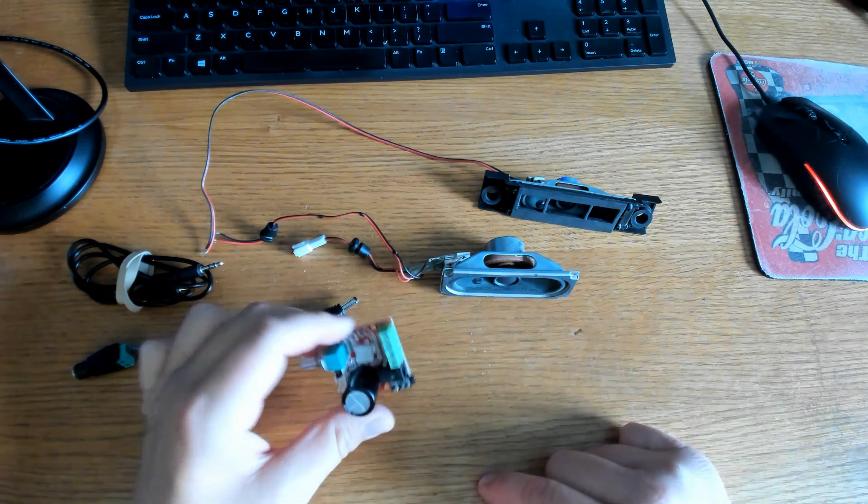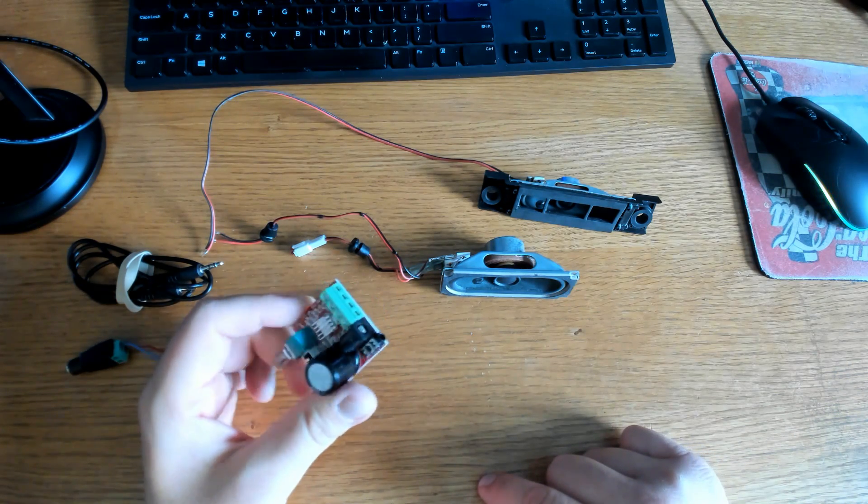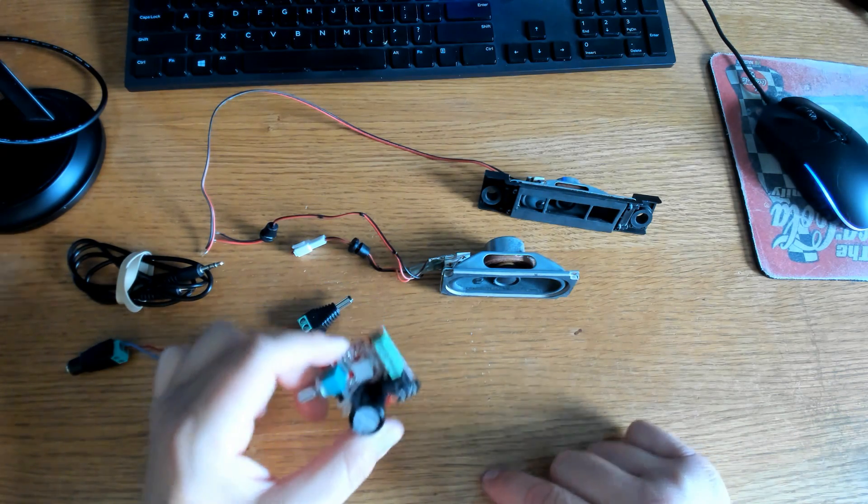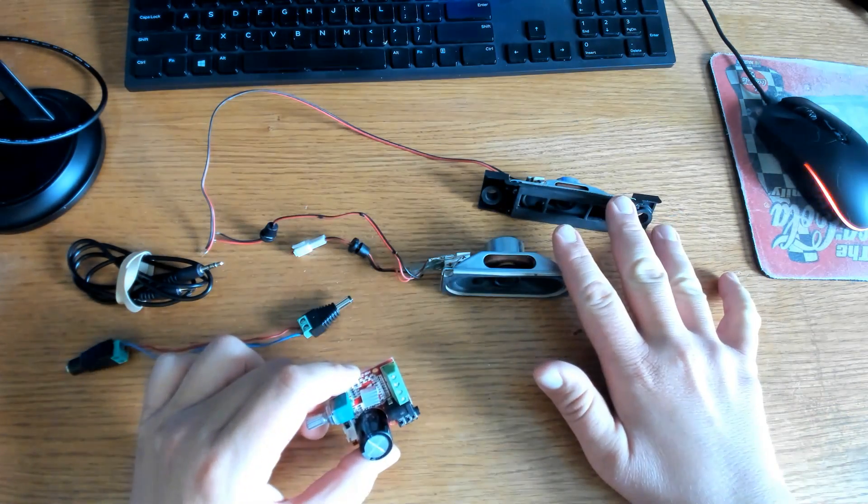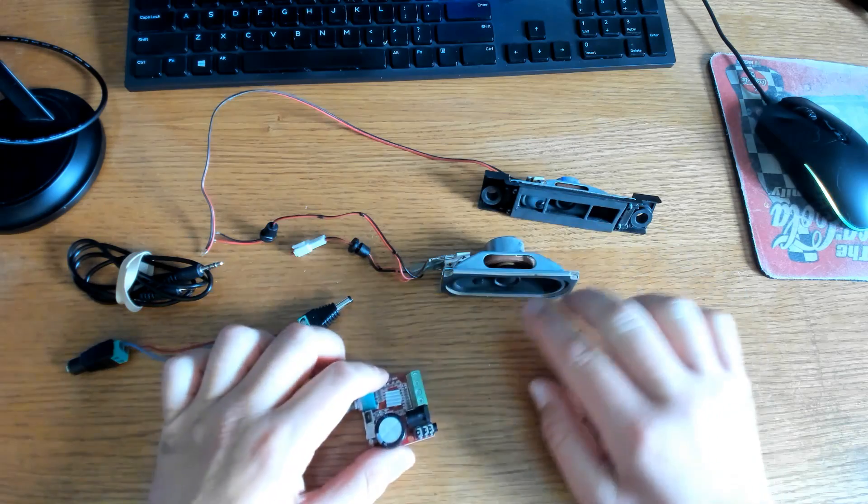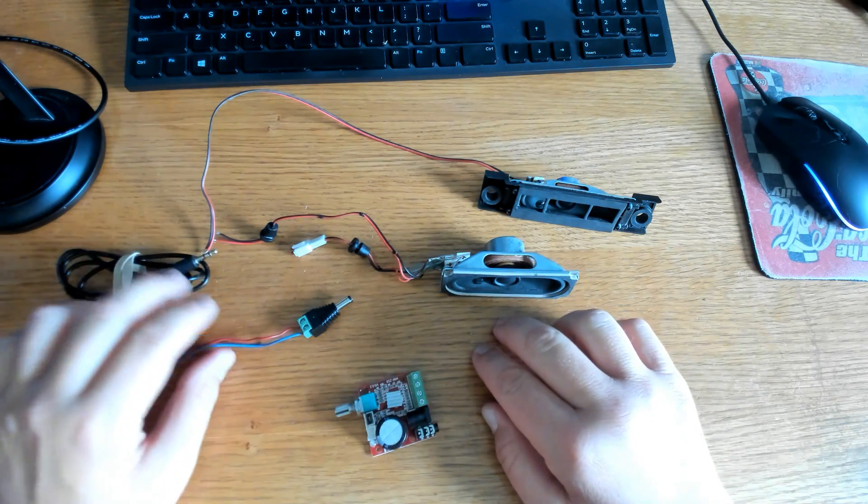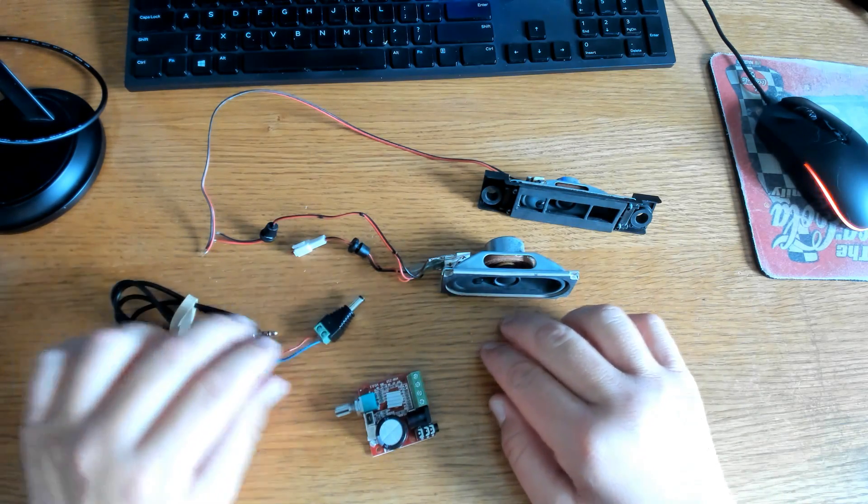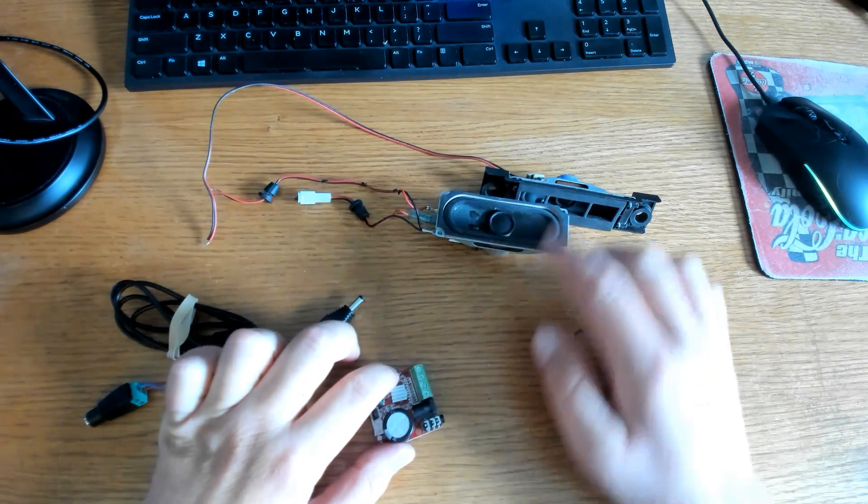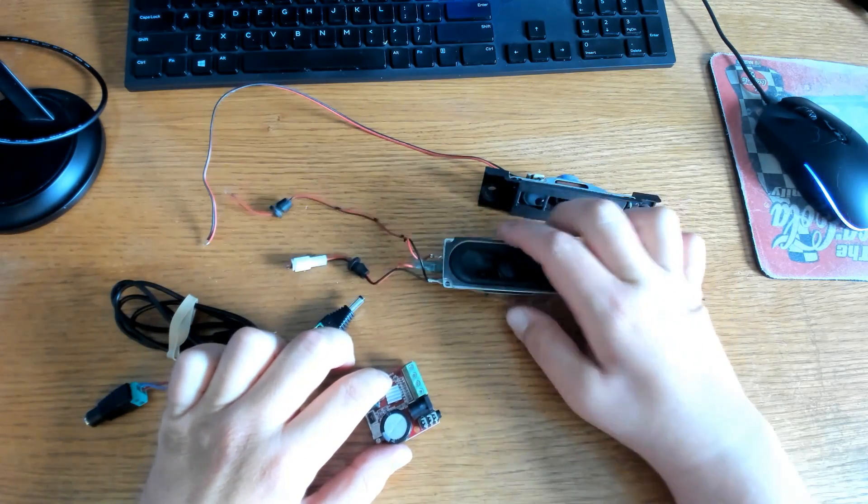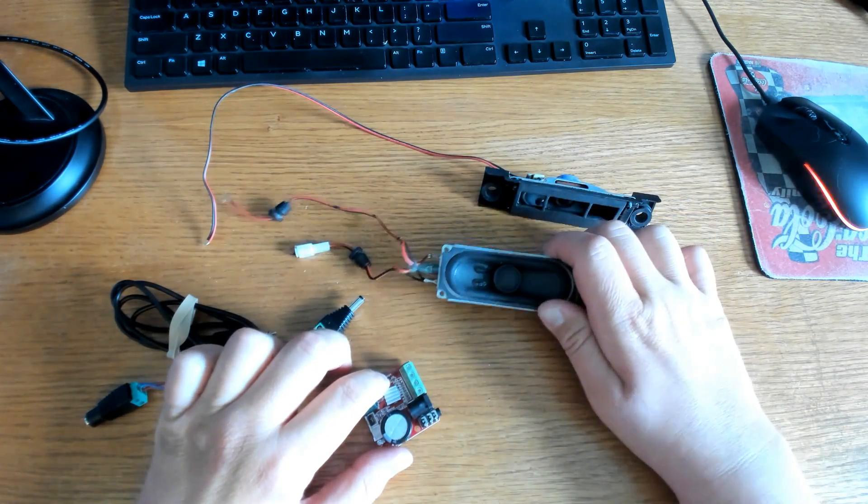Today I'm going to show you how to upgrade your sound for your Raspberry Pi and Arduino projects by repurposing these old Samsung TV speakers with the PAM 8610 amplifier board.